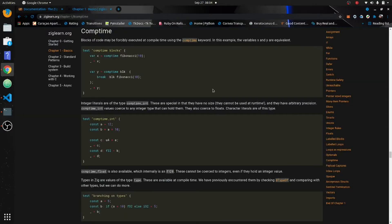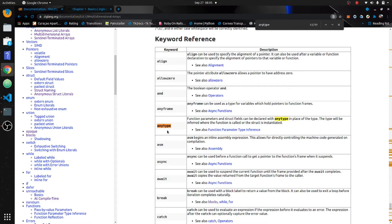Okay, generics. There are two keywords we're going to use in order to do generics in Zig. The first is the `comptime` keyword — blocks of code may forcibly be executed at compile time using `comptime`. You can declare the type at compile time. The second is the `anytype` keyword. Function parameters and struct fields can be declared as `anytype` in place of a type, and the type will be inferred where the function is called or the struct is instantiated.